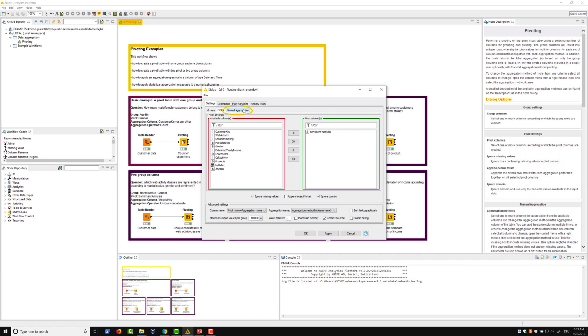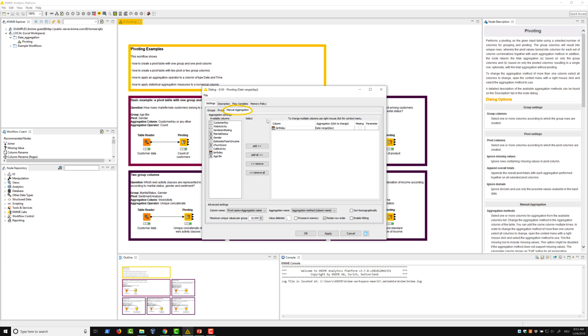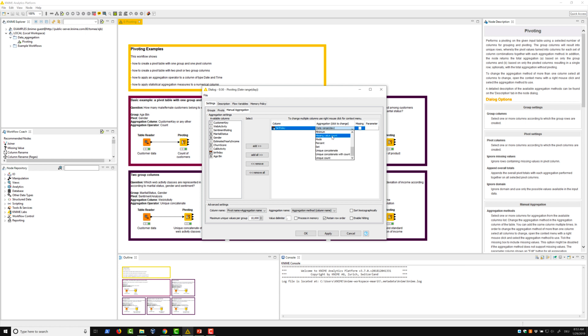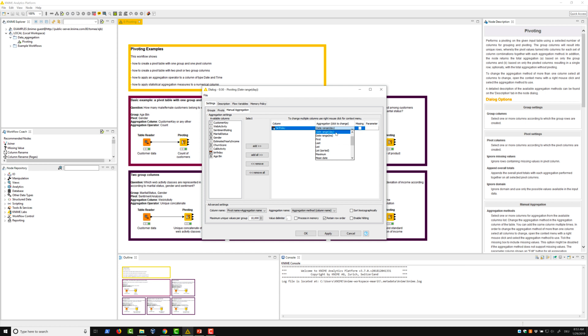In the manual aggregation tab, we select the birthday column, which contains dates of birth of customers. If we now open the menu for aggregation methods, we see different options from the previous examples due to the column type date and time. We select the aggregation method date range day because we want to calculate the date range for each group of customers in days rather than milliseconds.